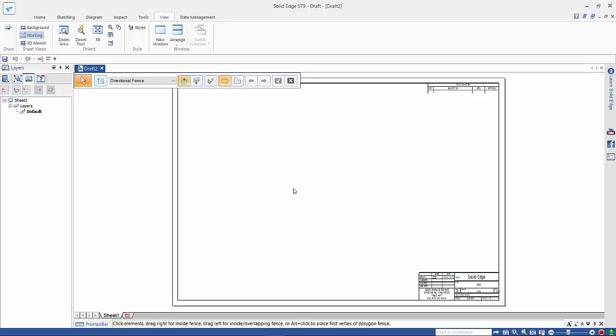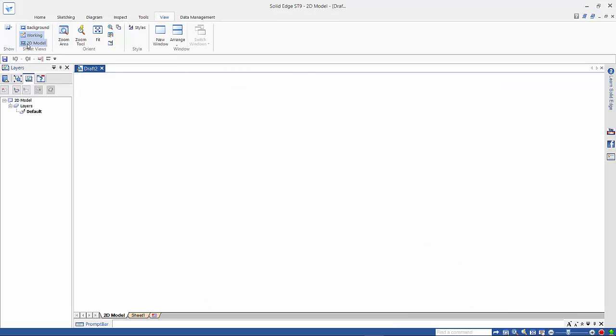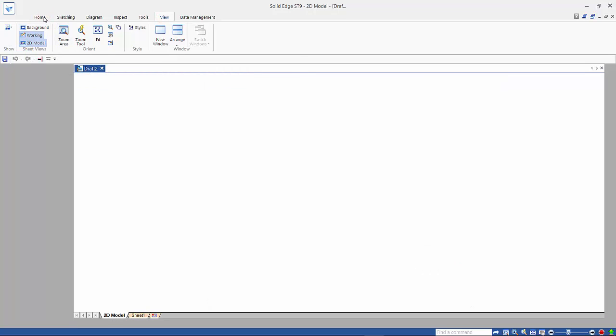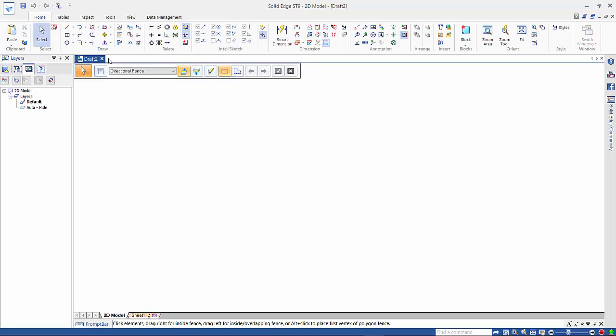In this tutorial we are going to look at how we can create a 2D drawing of a caster. So if we go to the view command, we want to work in the 2D model sheet. And then clicking back on the home tab, we will get our sketching tools.